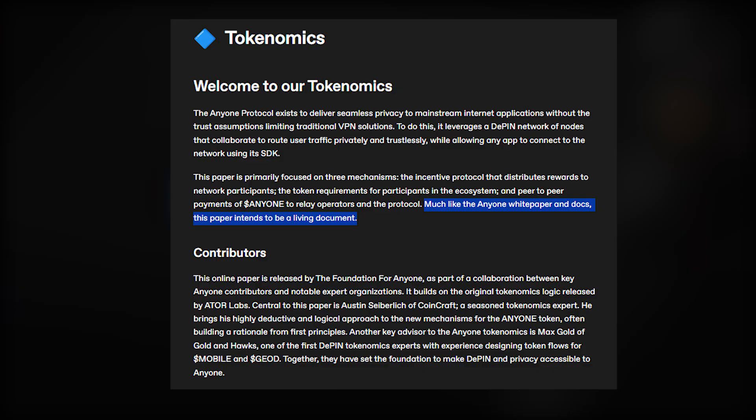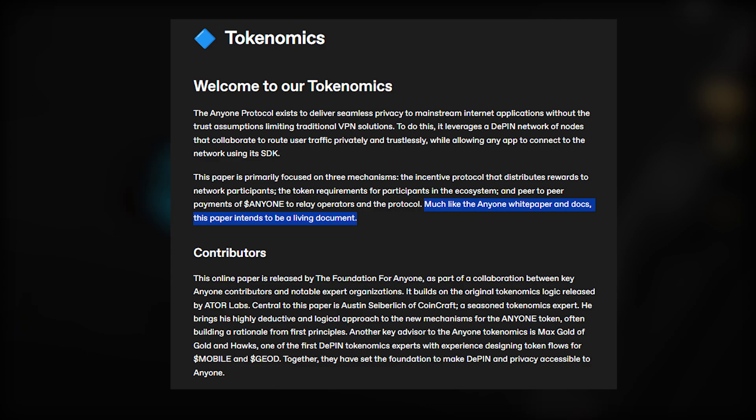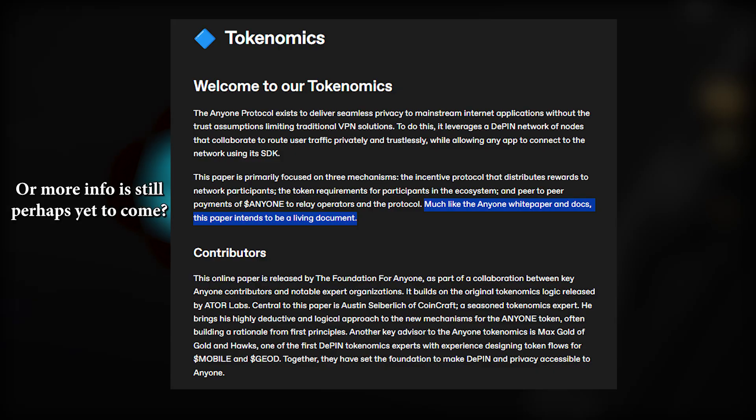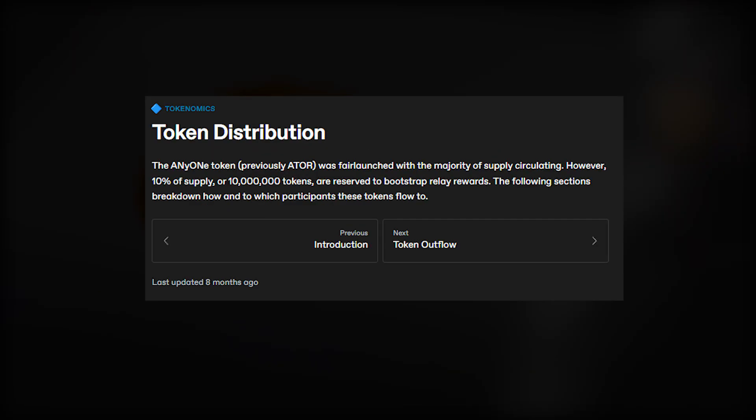I thought I would mention a little bit about Anyone Protocol's tokenomics and how the allocation of their tokens work. Anyone Protocol clearly states that their tokenomics is a living document that will be updated as the network grows and evolves. So it seems they want their tokenomics to be dynamic and can change if they would want, which is not that common.